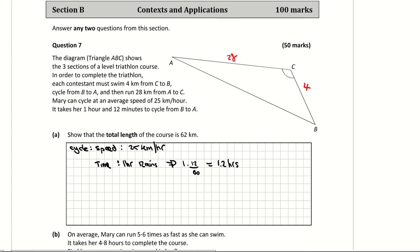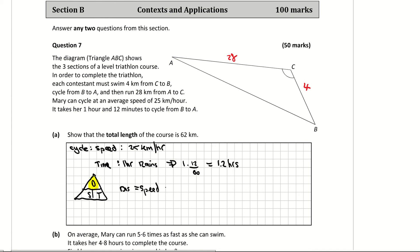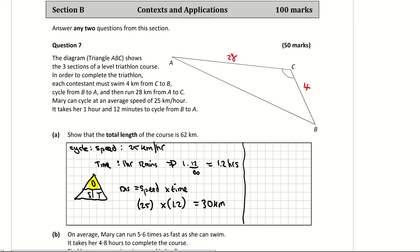The question is asking us to find the distance of the cycle. Looking at the distance-speed-time triangle, distance equals speed multiplied by time. So distance equals 25 kilometres per hour multiplied by 1.2 hours, giving a total cycle distance of 30 kilometres.